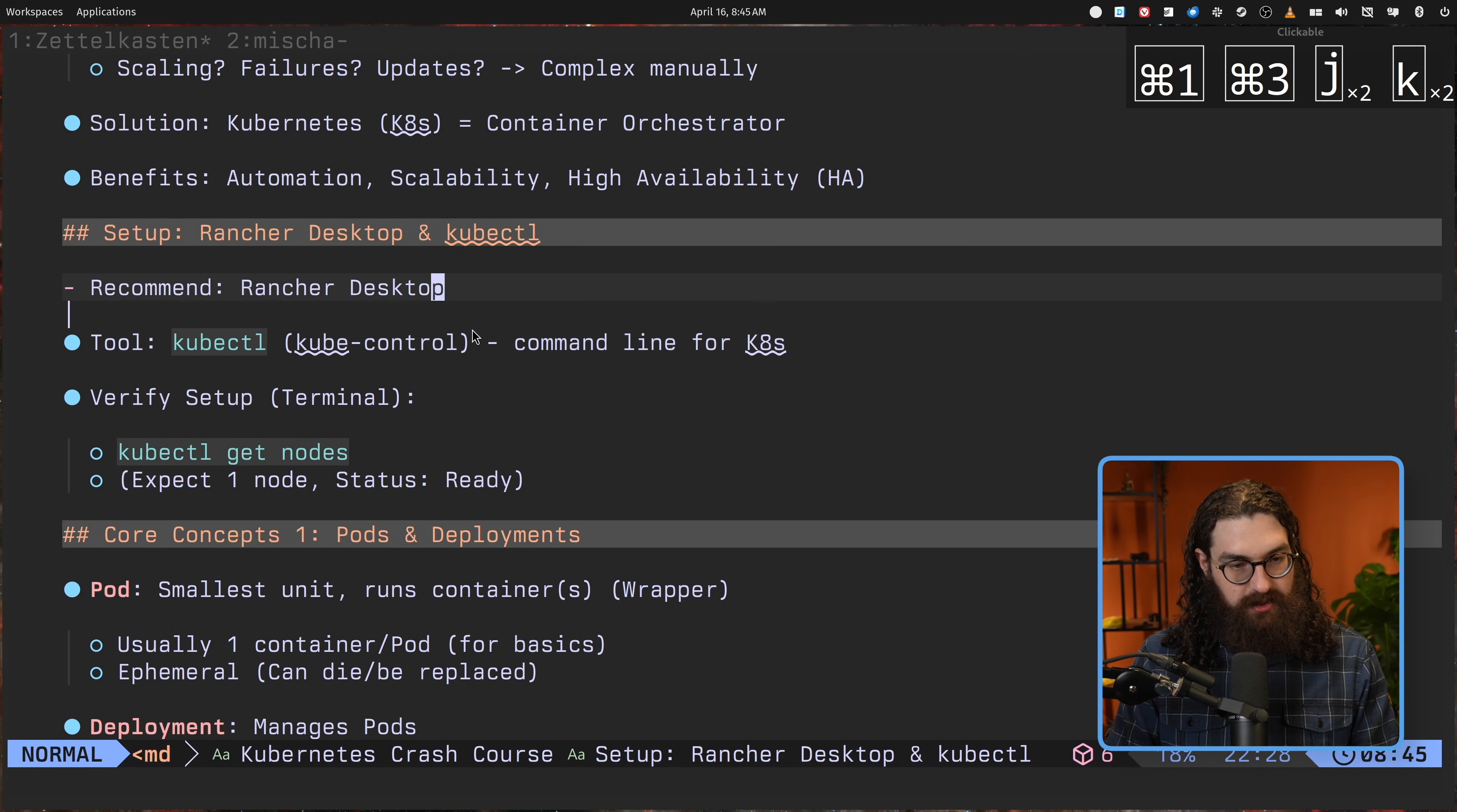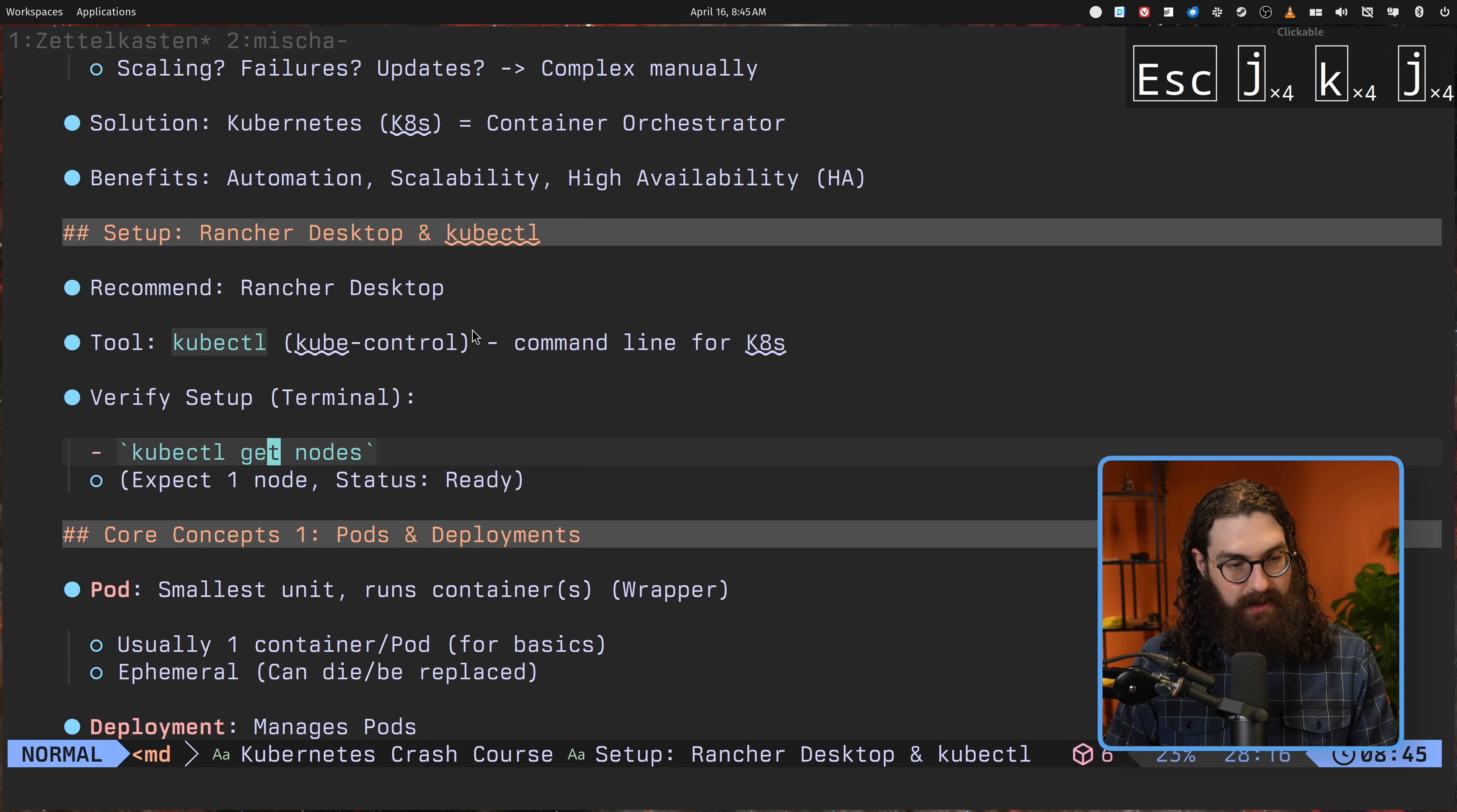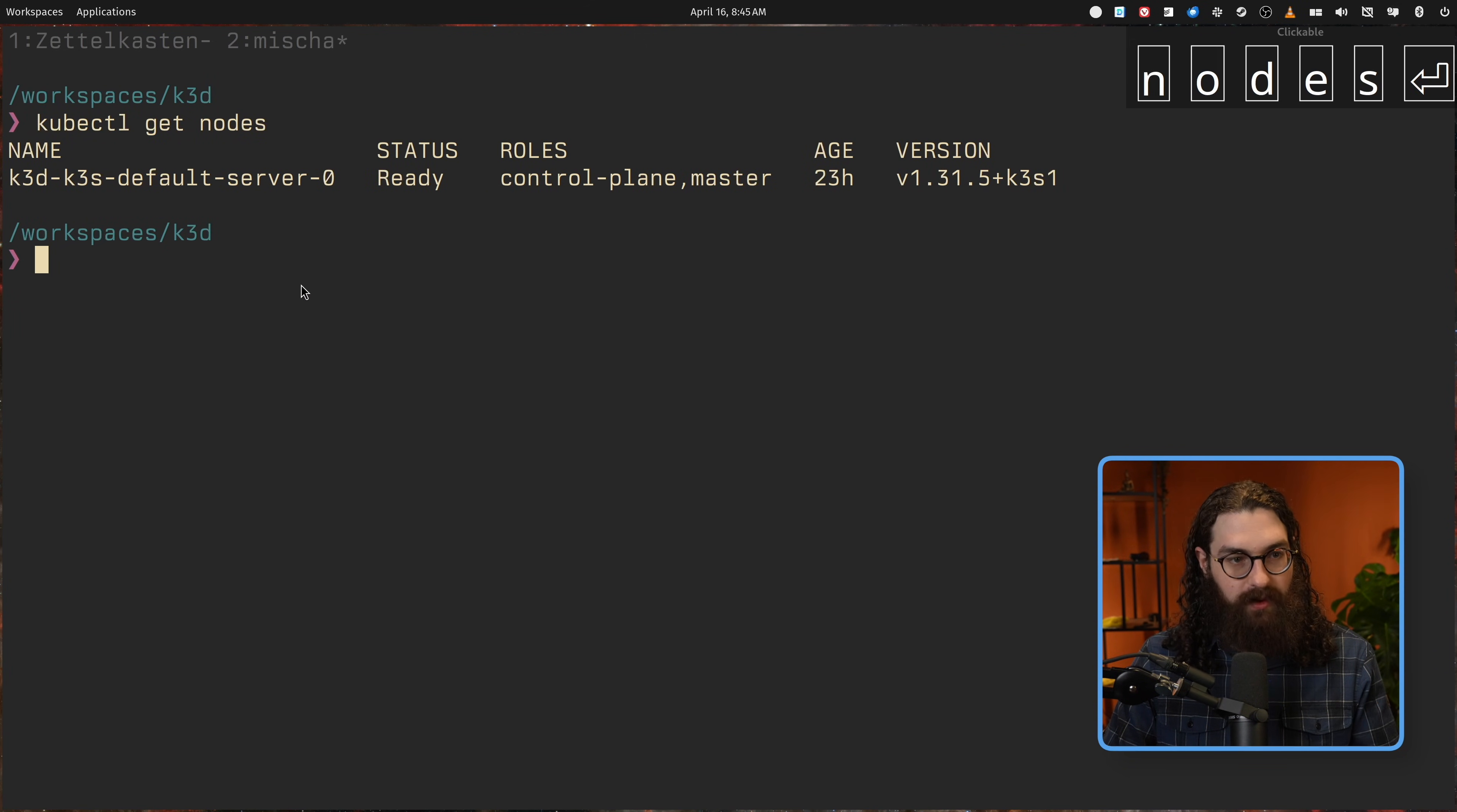So when you install Rancher Desktop, then it will also install kubectl. This is called kubectl. This is the CLI, the command line interface for Kubernetes, how you can manage Kubernetes clusters from the command line, which is what we're going to be doing in a second. And when you have installed this, then you should be able to run kubectl get nodes. So I have my Kubernetes cluster over here. If I'd write kubectl get nodes, then what we see here is that I have a cluster with one node, which is a control plane. You might see several nodes. It depends a bit on your configuration and your system, but this is what you will see.